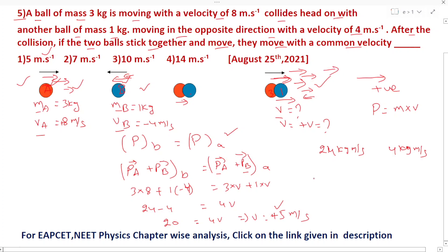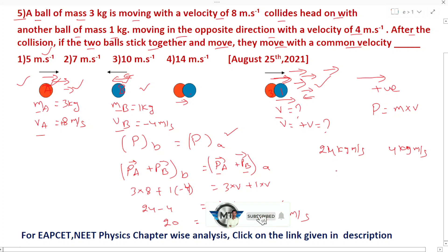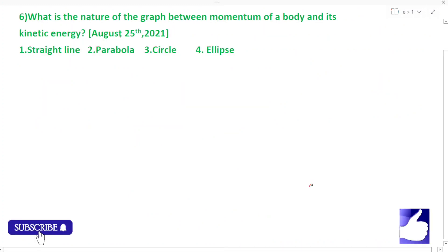Now the next question: what is the nature of the graph between momentum of a body and its kinetic energy?